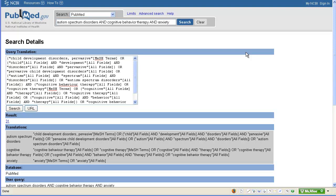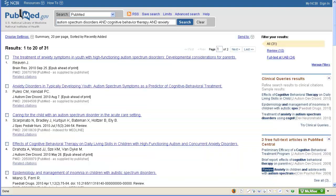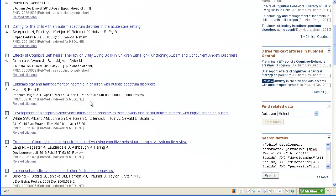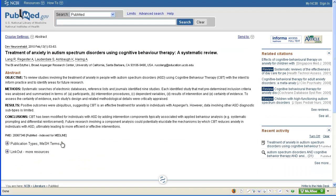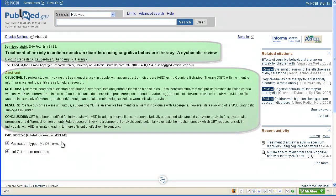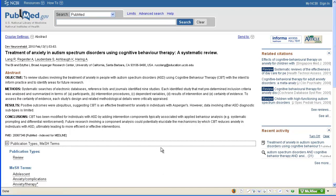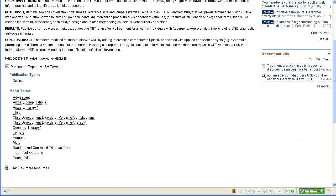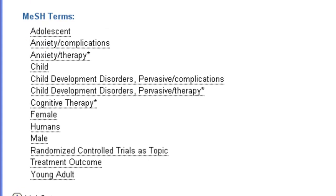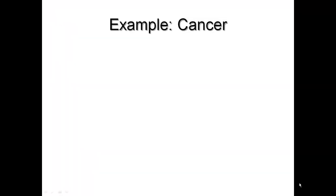To better understand how MeSH works, let's back up and take a look at details of the individual articles. Let's take a look at this one. We can see all the typical citation information here, plus the abstract or summary. Another detail you can view is the MeSH terms added to each record. To view these terms, click the plus sign at the bottom. Professional indexers at the National Library of Medicine actually read each article in PubMed and tag them with the most appropriate MeSH terms.